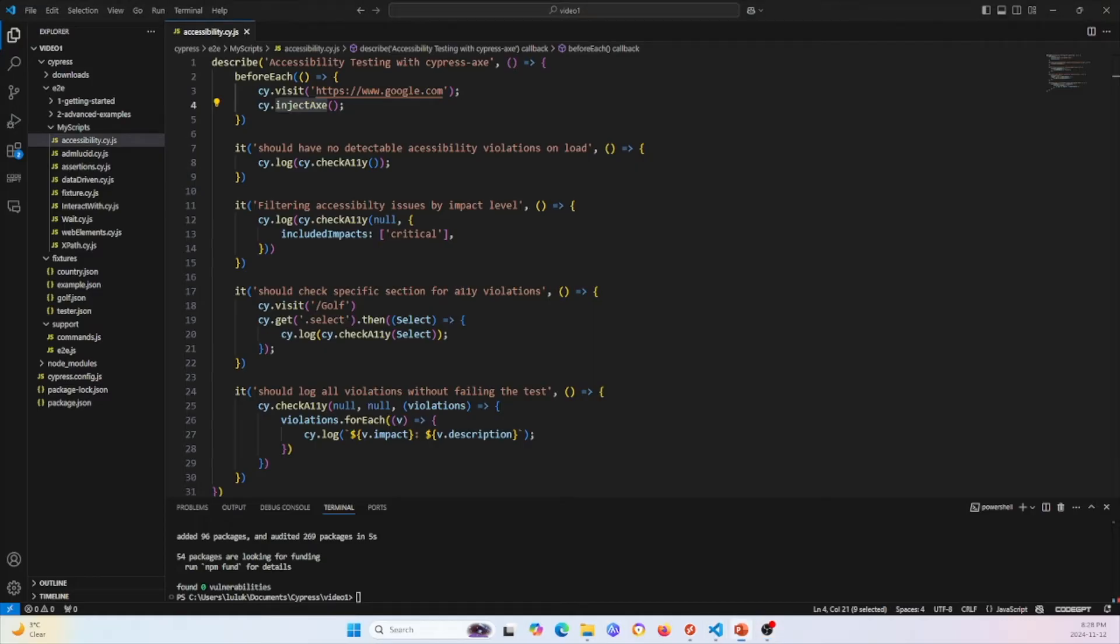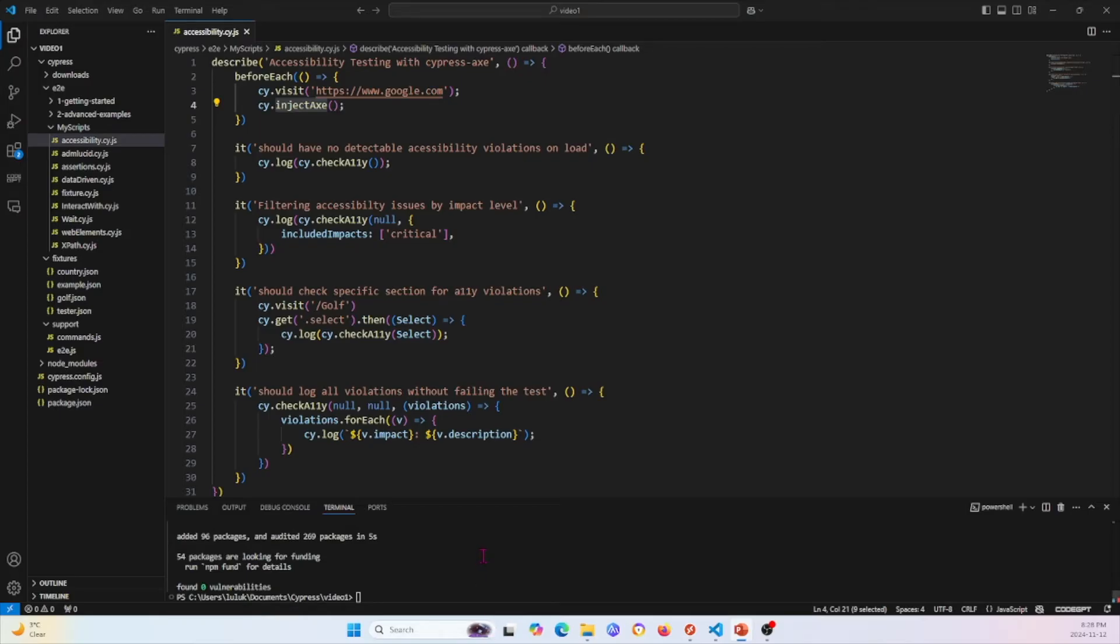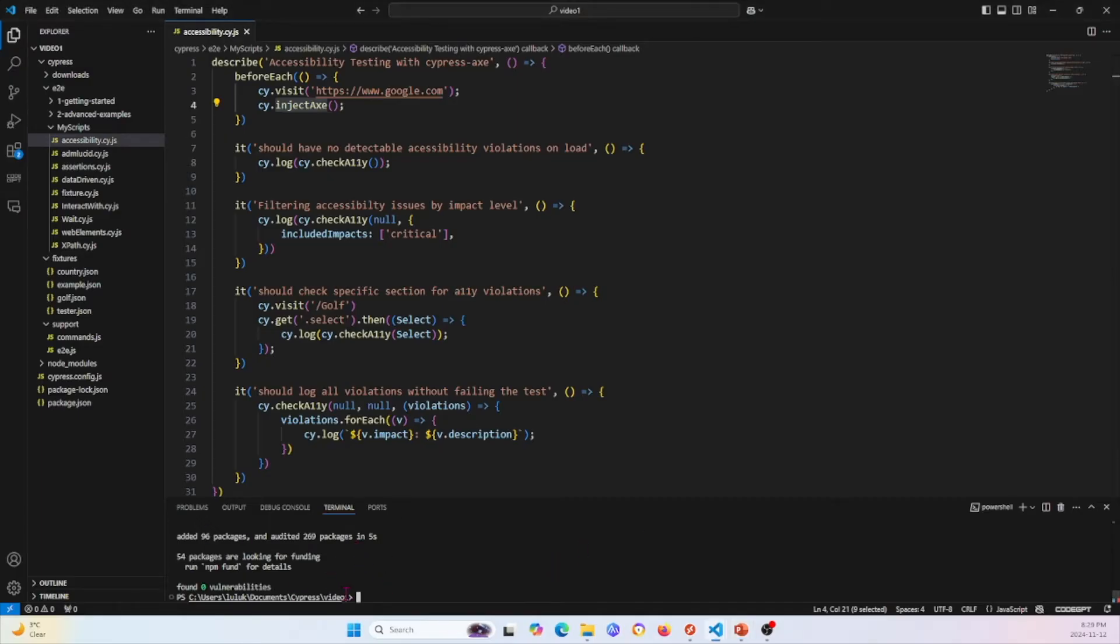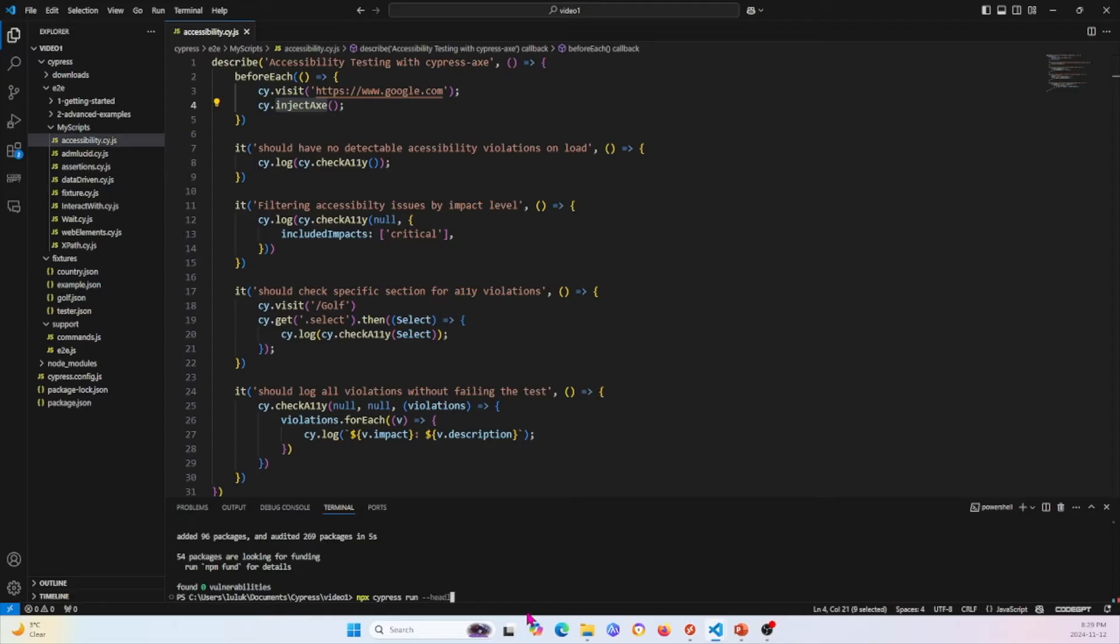First, what we're going to do is we're going to show you how you can run Cypress using the headless mode in your command line. What this does is this avoids you from creating and opening up a new browser and having to run Cypress within that browser. What you will actually have to do is you'll have to go to your command line here and in your project, you'll just type npx cypress run --headless.